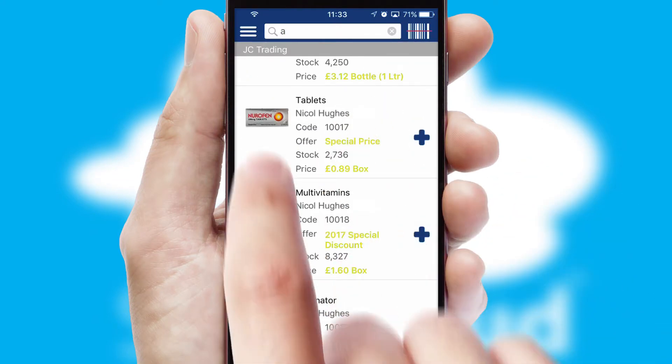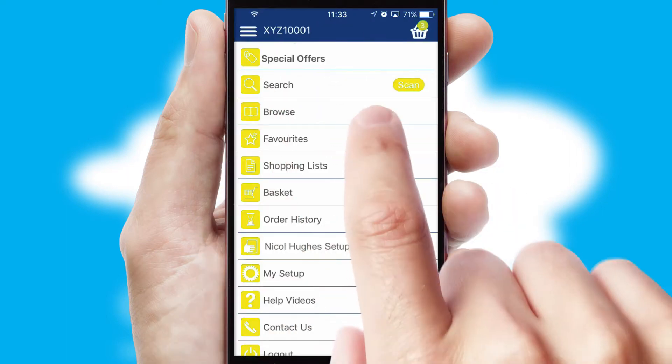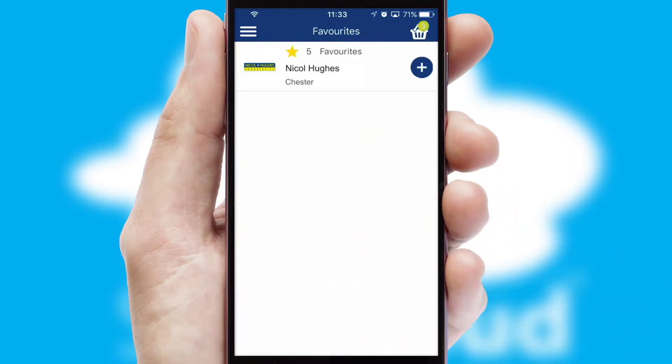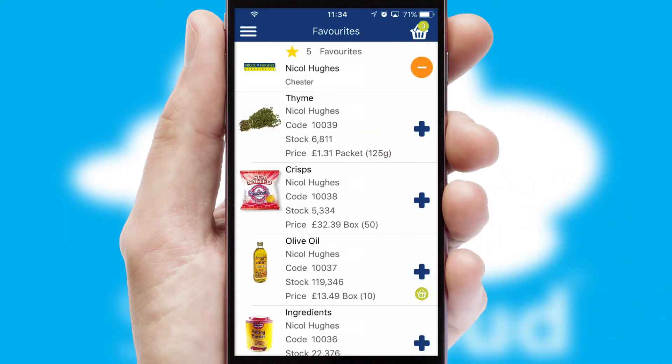Re-ordering regular items is quick and simple as you can maintain your own list of favorite products.